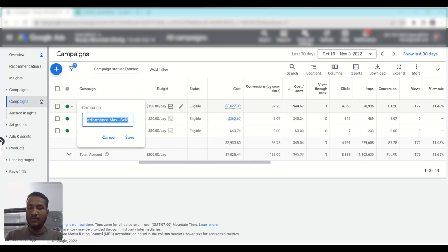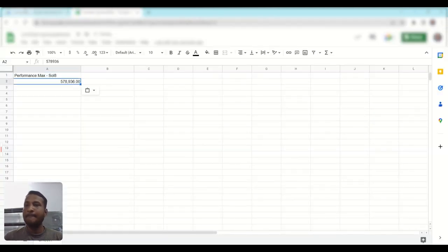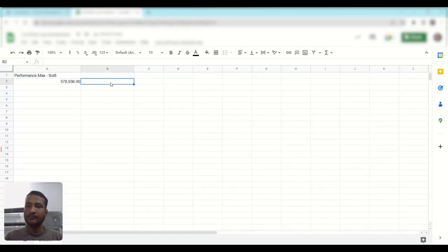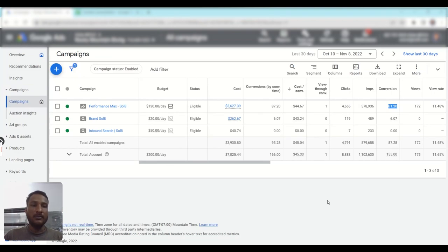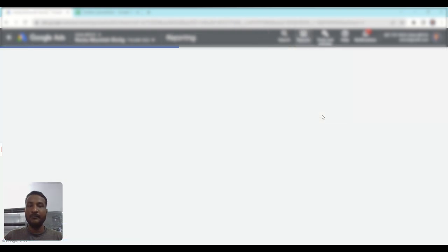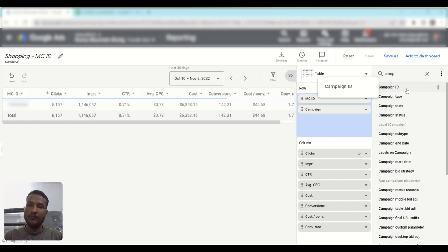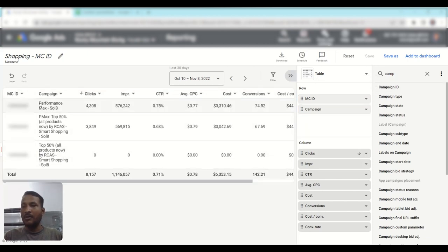Let me copy the campaign name and note it down, then copy the total impressions and total conversions. Now let's find out how many conversions we've received from the shopping network. To get that, go to Reports, then Predefined Reports, then Shopping, then Shopping MC ID, and add the campaign column.